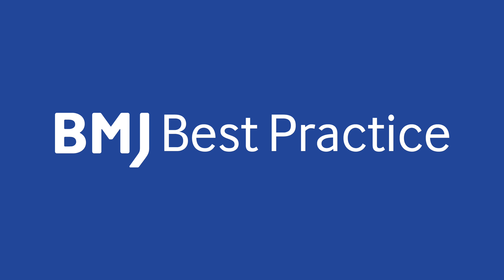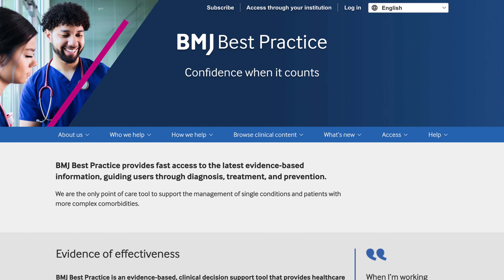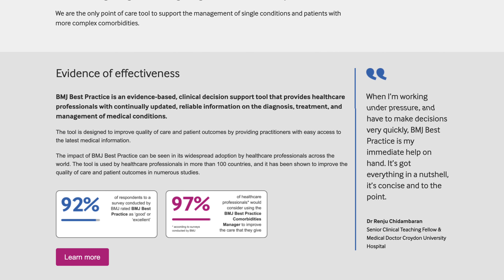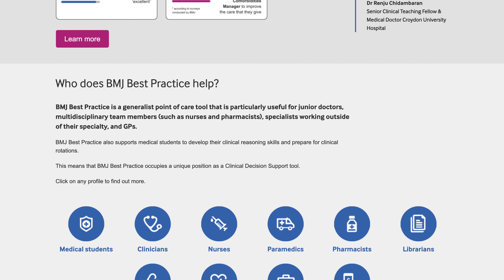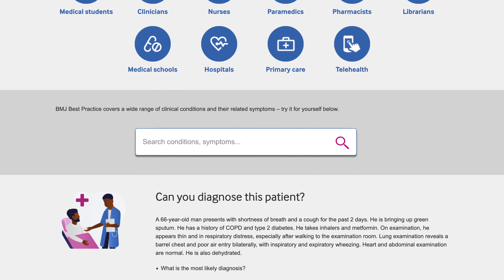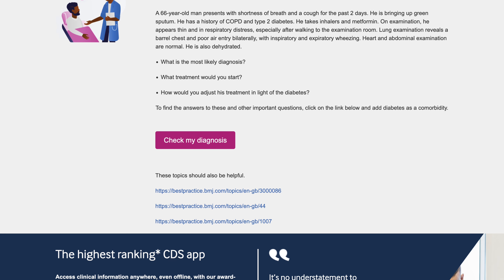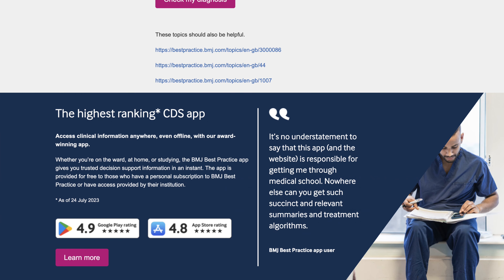BMJ Best Practice is ranked as one of the best clinical decision support tools for healthcare professionals worldwide. When we asked healthcare professionals what was important to them, they said they wanted to find the latest clinical information quickly and easily whenever and wherever they need it. We deliver on this.